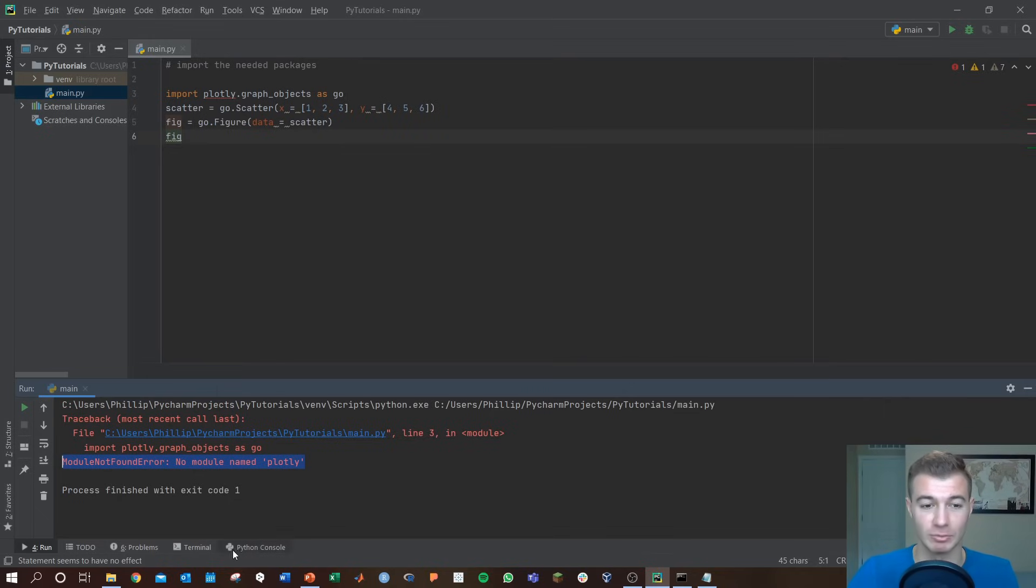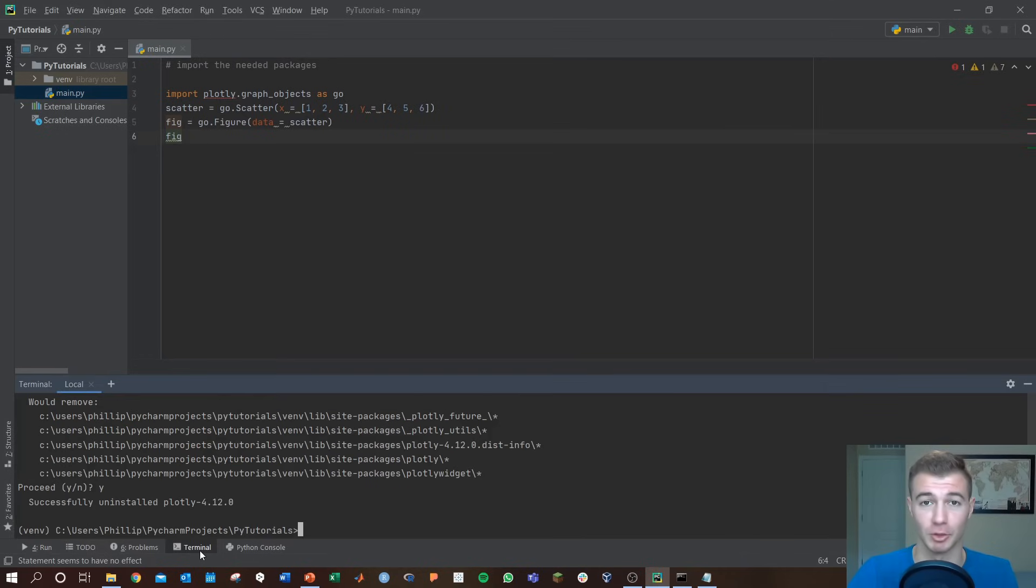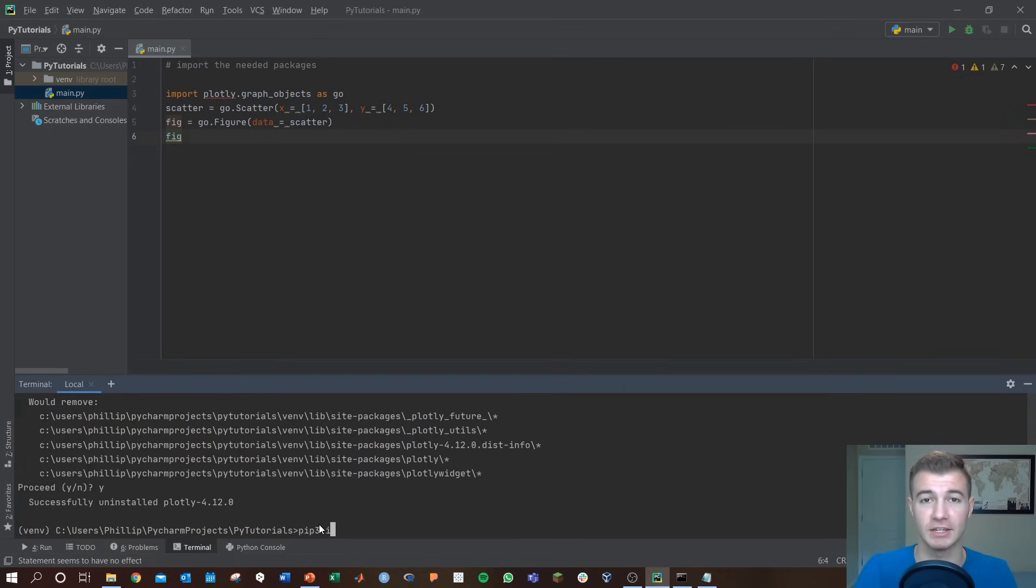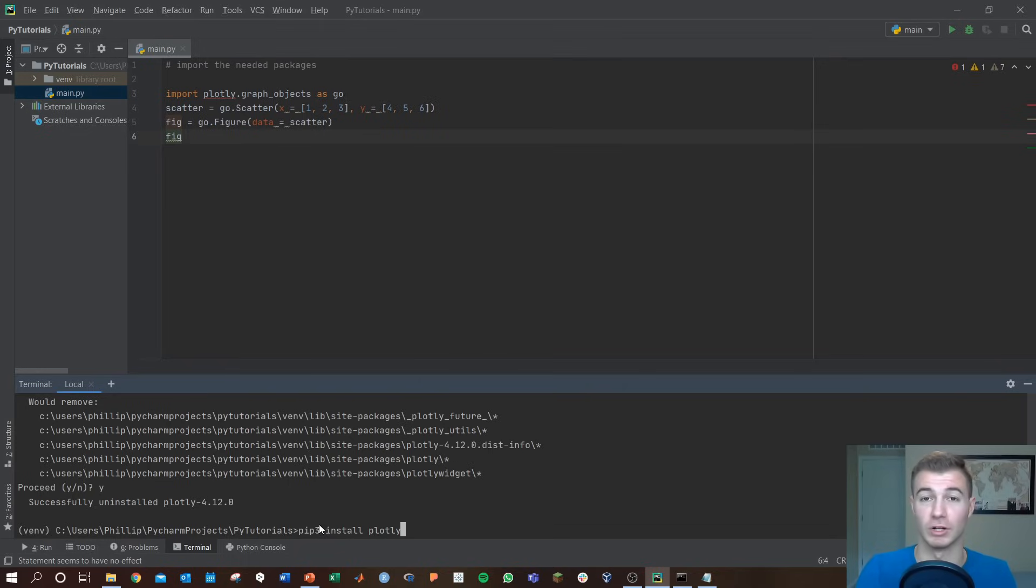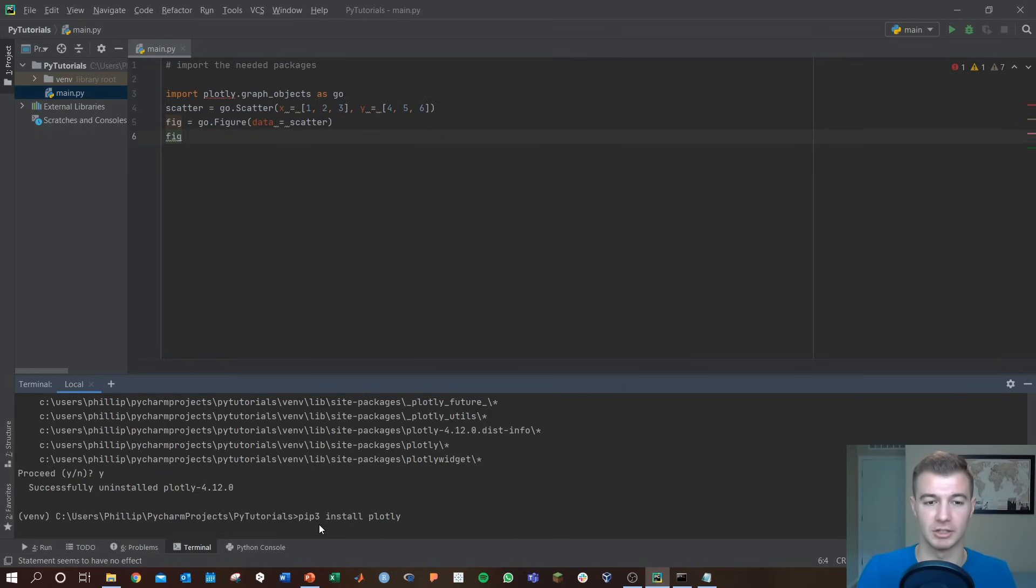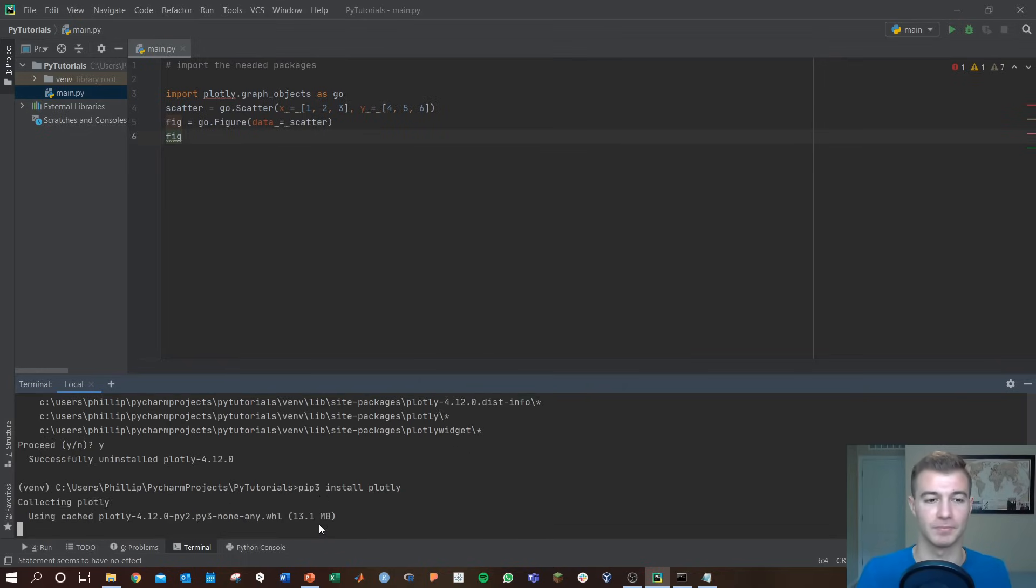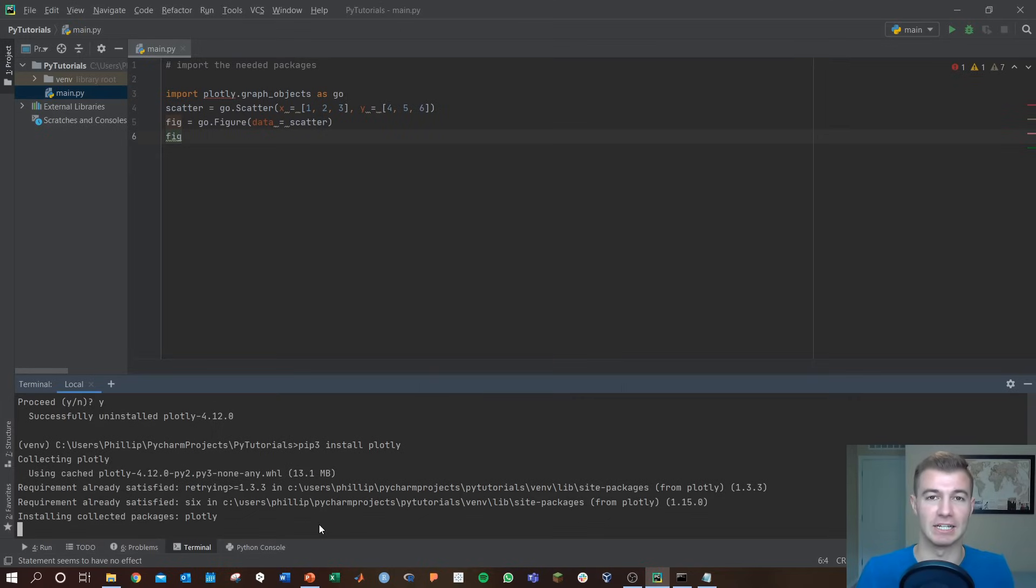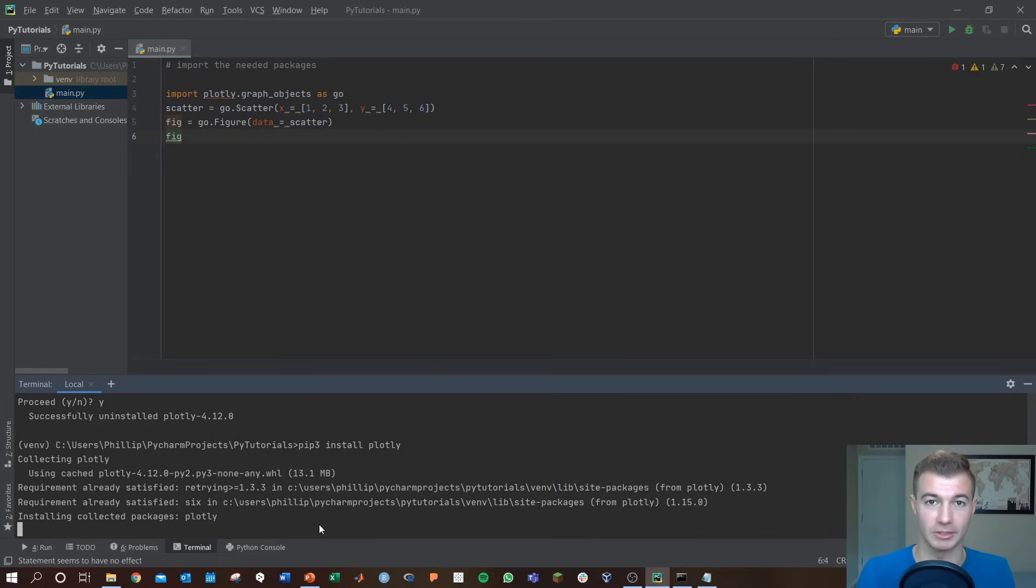A band-aid fix would be to go right down here to terminal in your PyCharm window and type pip3 install plotly or whatever the name of that package is. Go ahead and hit enter and that'll find and install the package using pip3. Now pip3, that's your package manager.